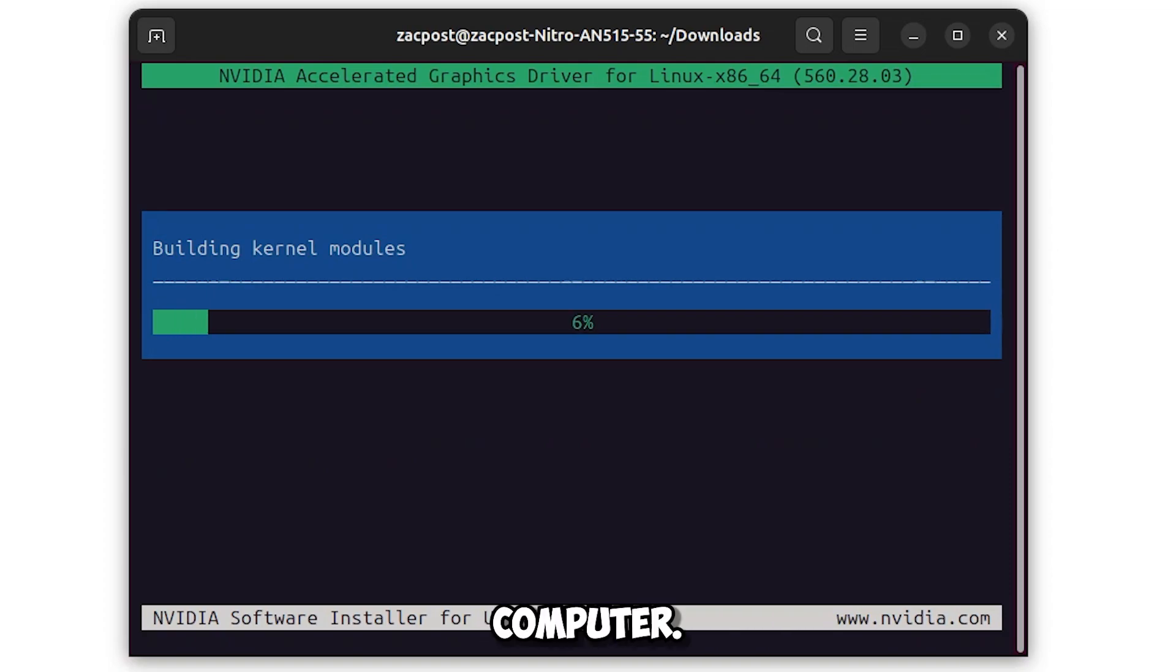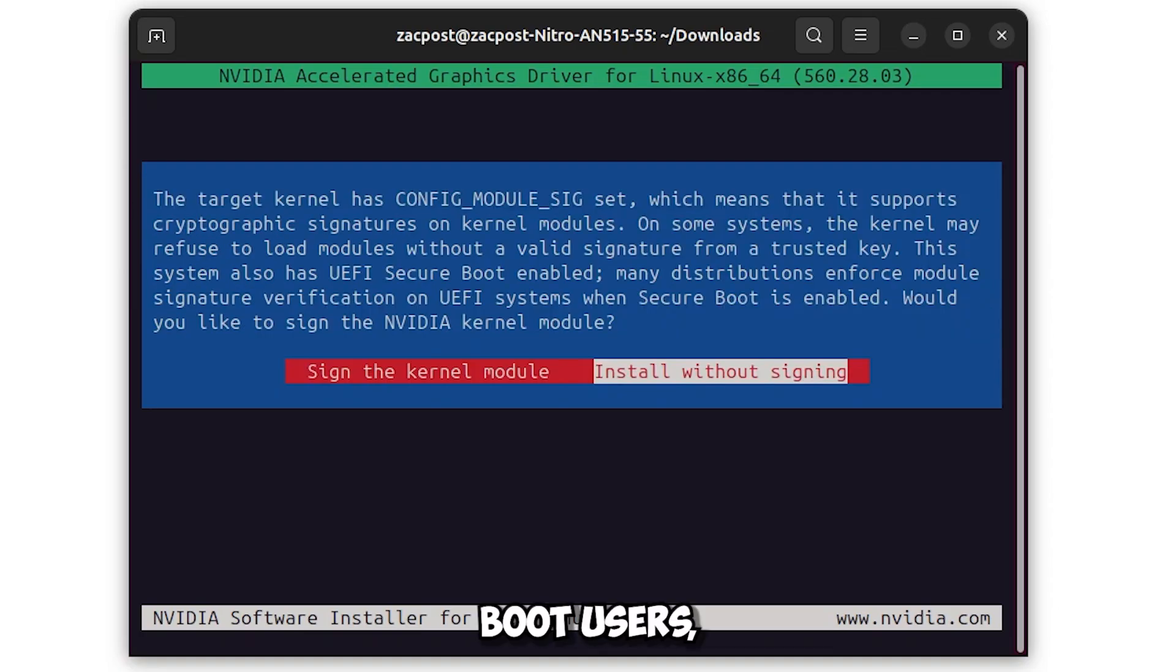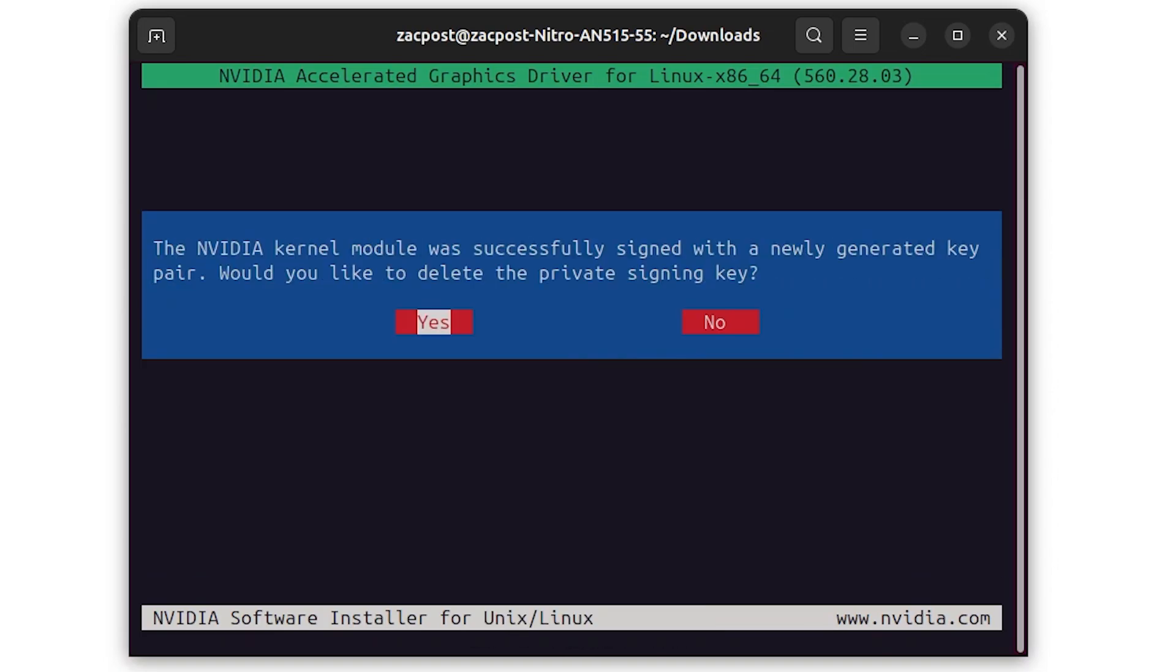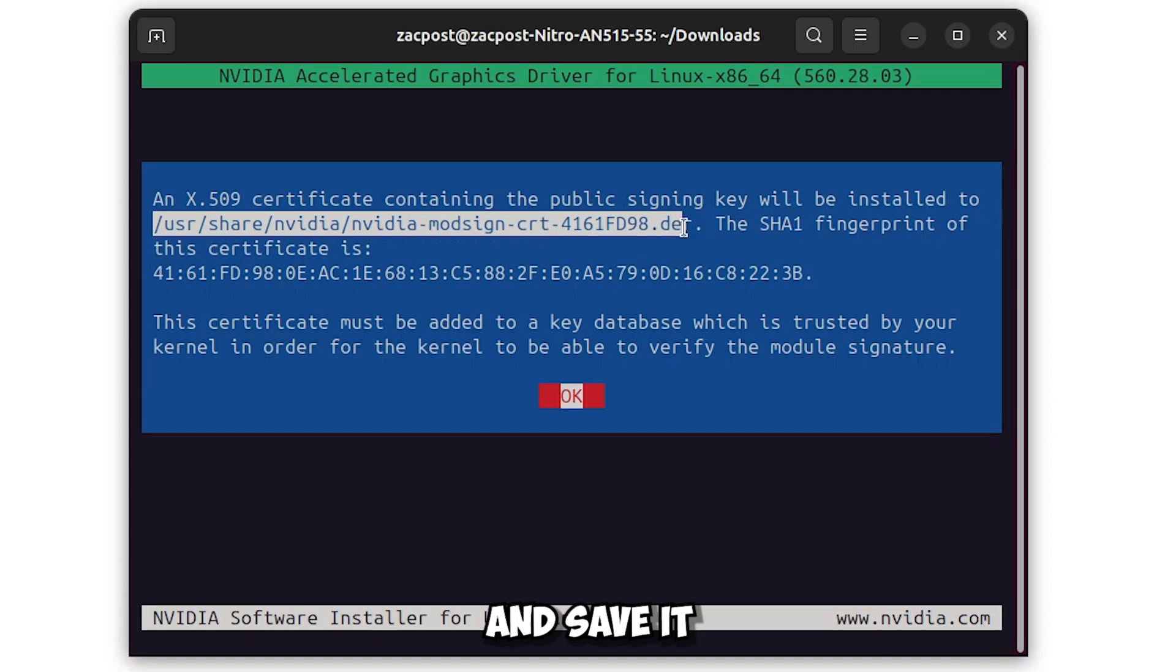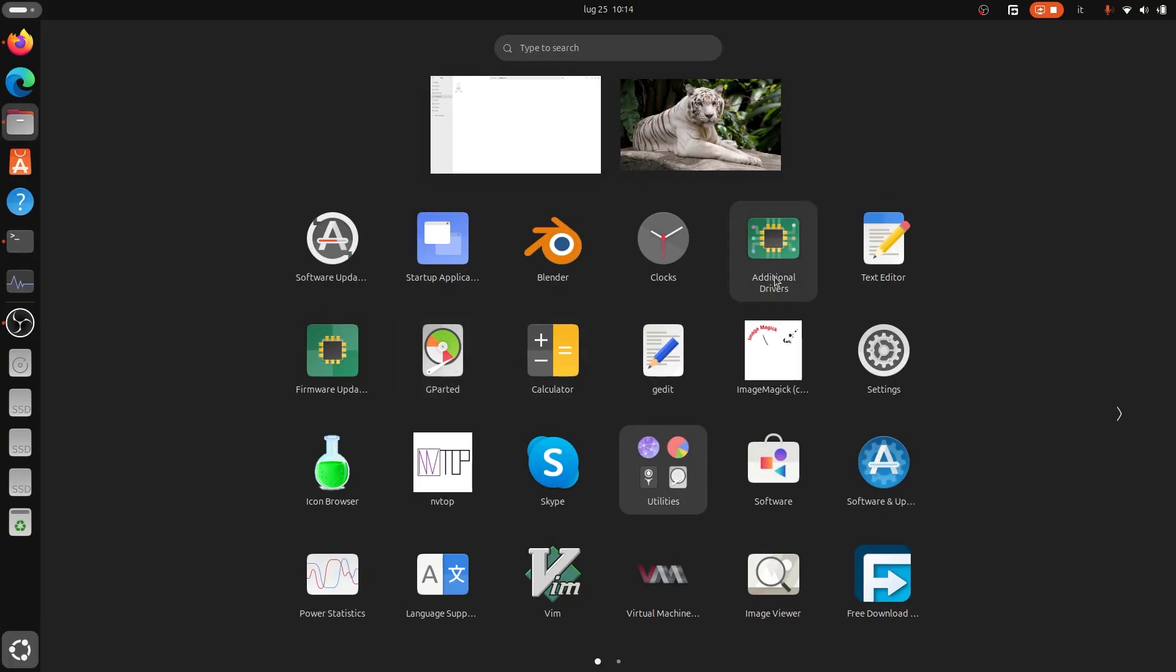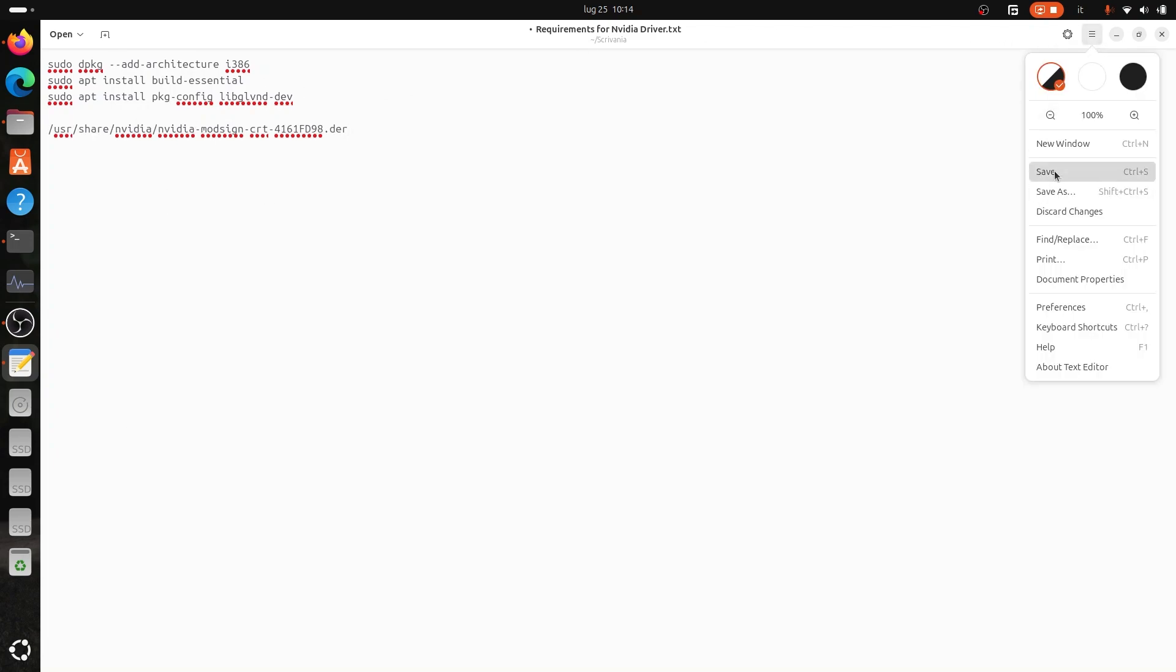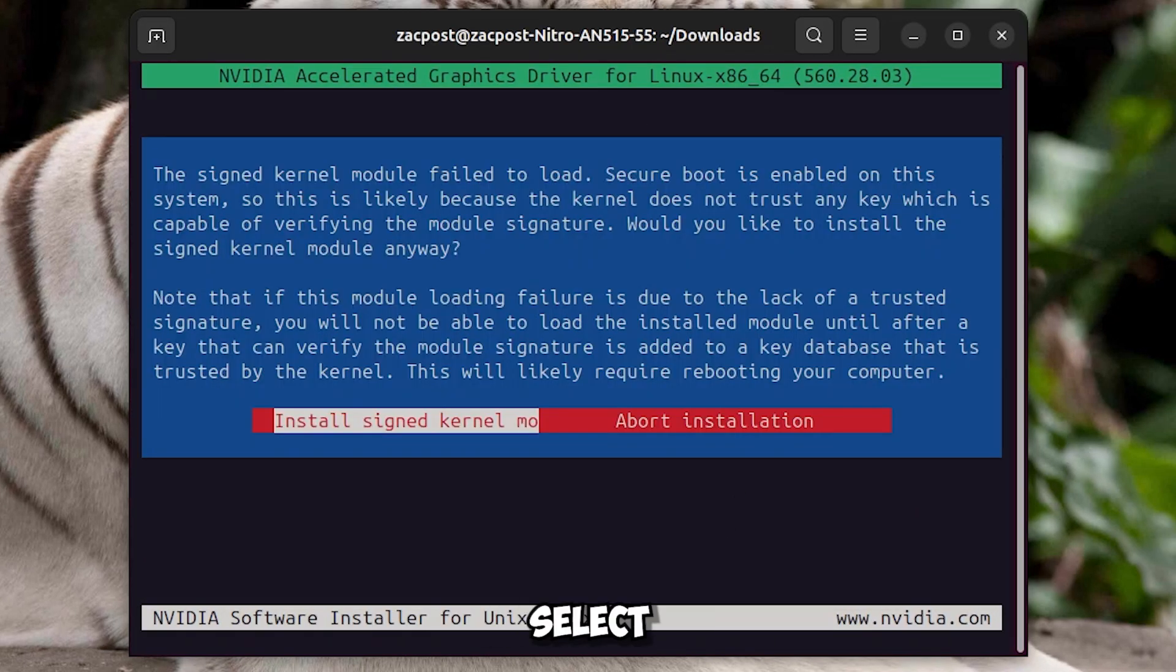For Secure Boot users, this message will appear. Select Sign the Kernel Module, select Generate a New Key Pair, select Yes. Attention, you have to save here the directory of this file that shows you in this message. If you accidentally clicked on Okay, simply repeat the whole process. However, select the whole directory and shorten the message and save it somewhere, because it is crucial for those who have Secure Boot enabled. Once saved, select Okay.